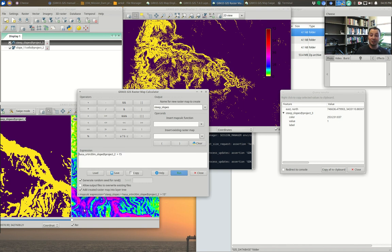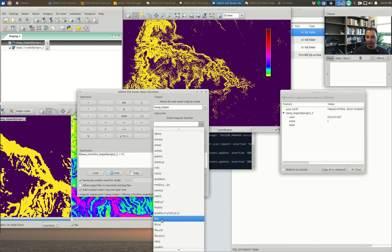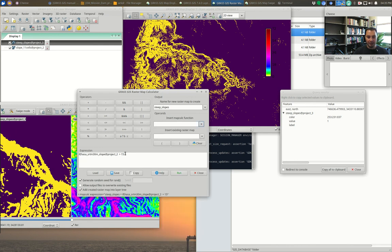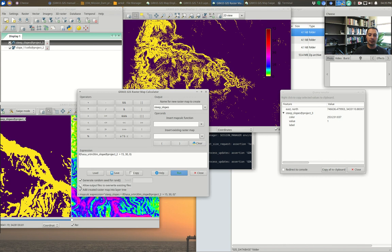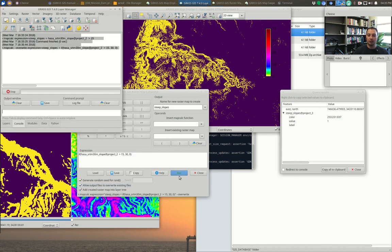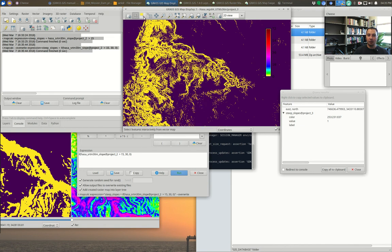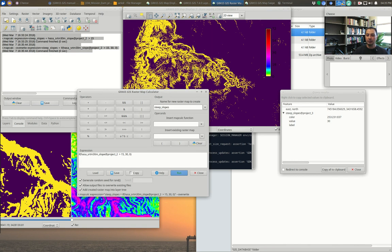If we want values other than one and zero, we need a better expression using an if-then statement. We say: if(slope > 15, 30, 0) — put 30 for anything greater than 15, and zero for anything that's not. Check 'Allow Overwrite' to write over the steep slopes map, hit Run, and now querying shows 30 and zero. We can specify whatever values we want.